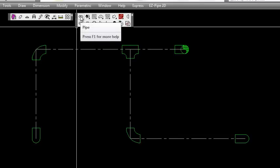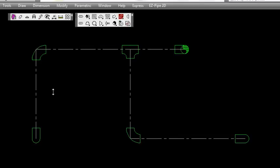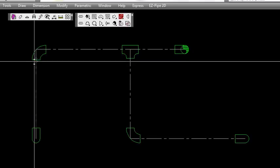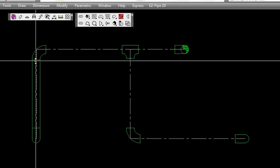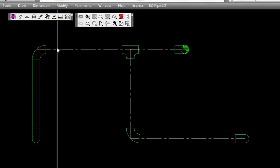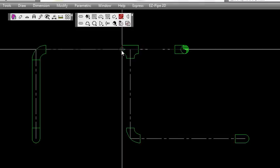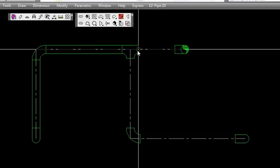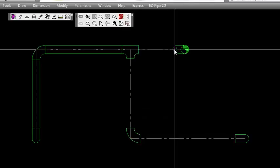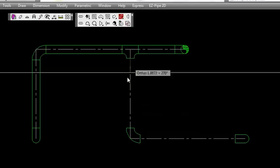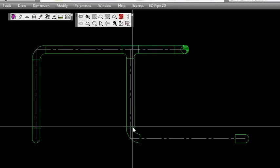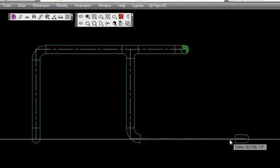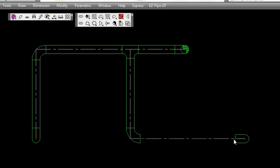Now let's add some pipe. We'll pick the pipe icon and select node-to-node. Again we're going to turn the multiple toggle on so we don't have to keep picking the icon, and then we'll place all the pipe. I'm just hitting the Enter key or spacebar here to continue adding pipe.